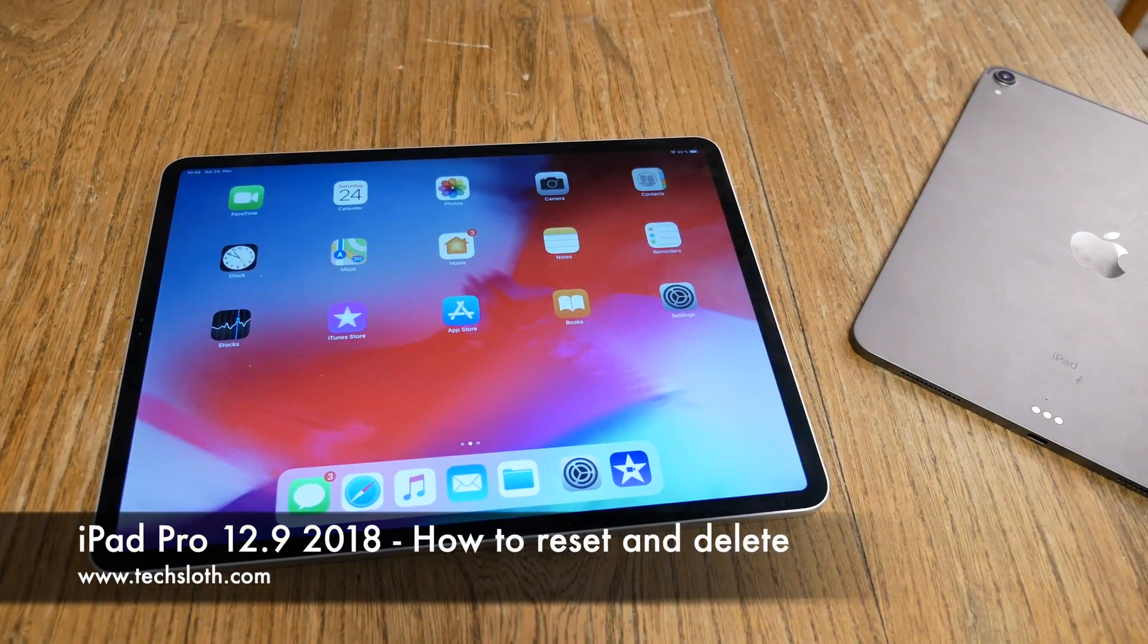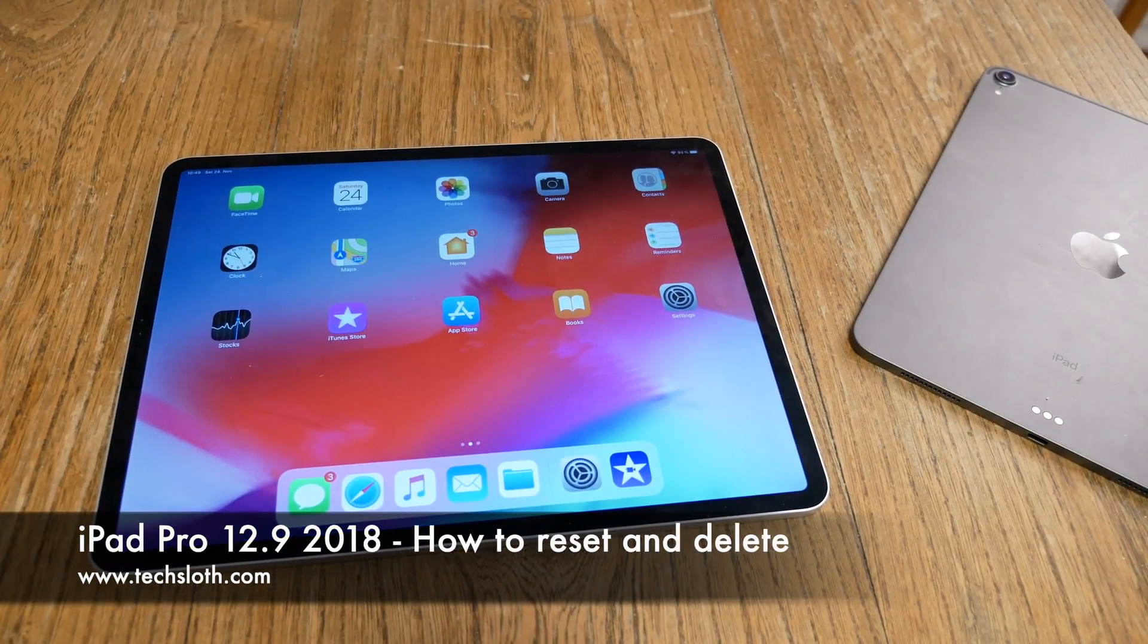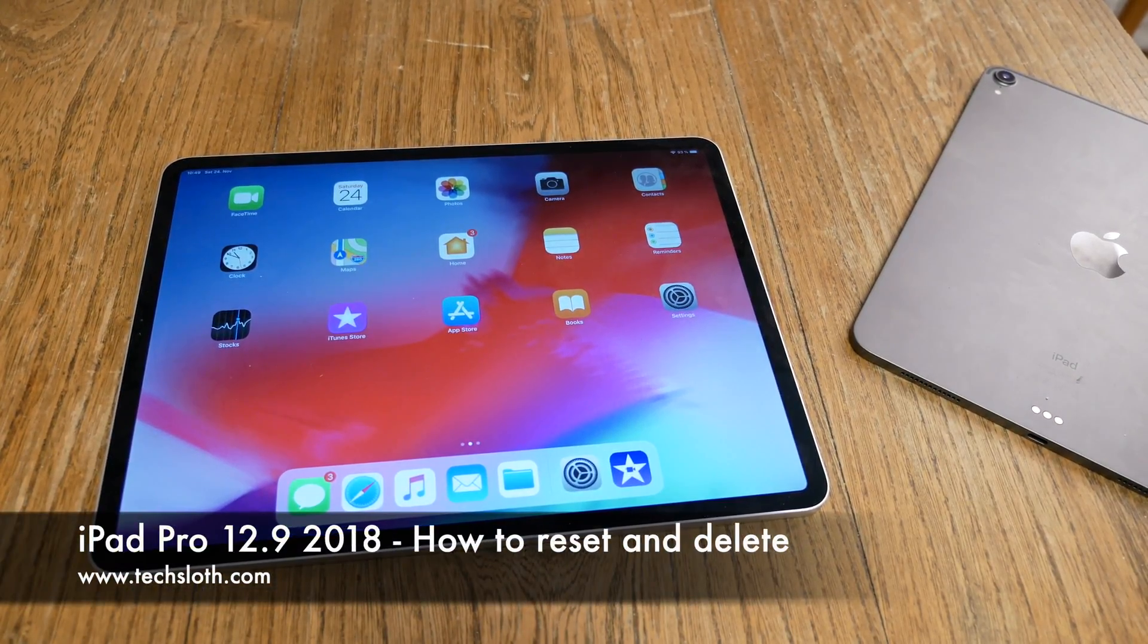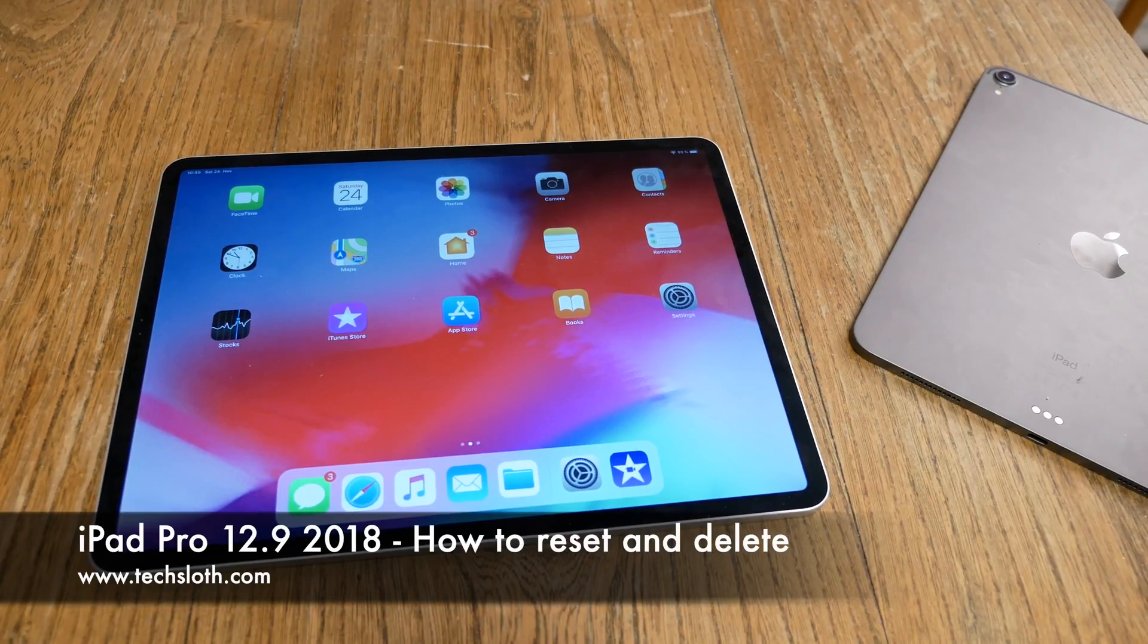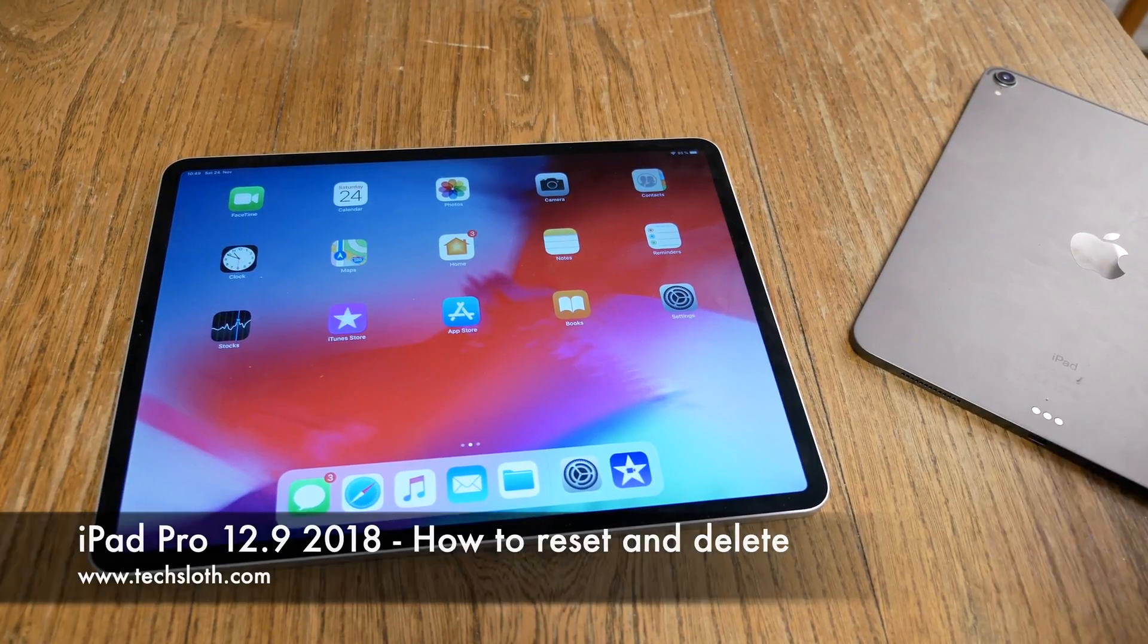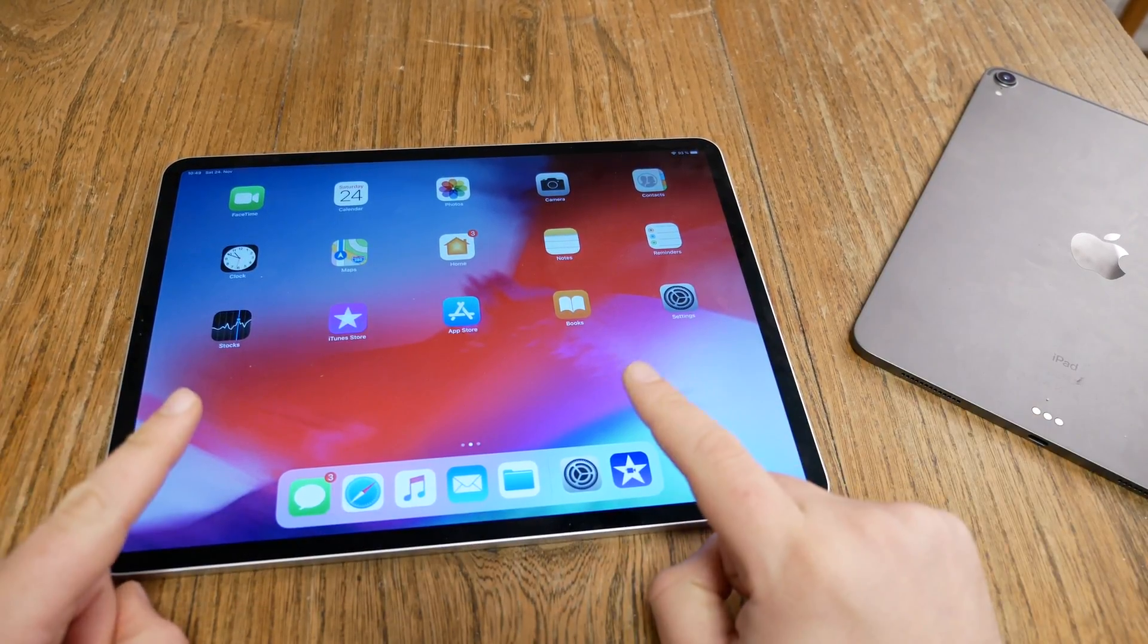Hello YouTube and welcome to a short tech-loss video on how to reset and delete your brand new Apple iPad Pros. I got here both devices,